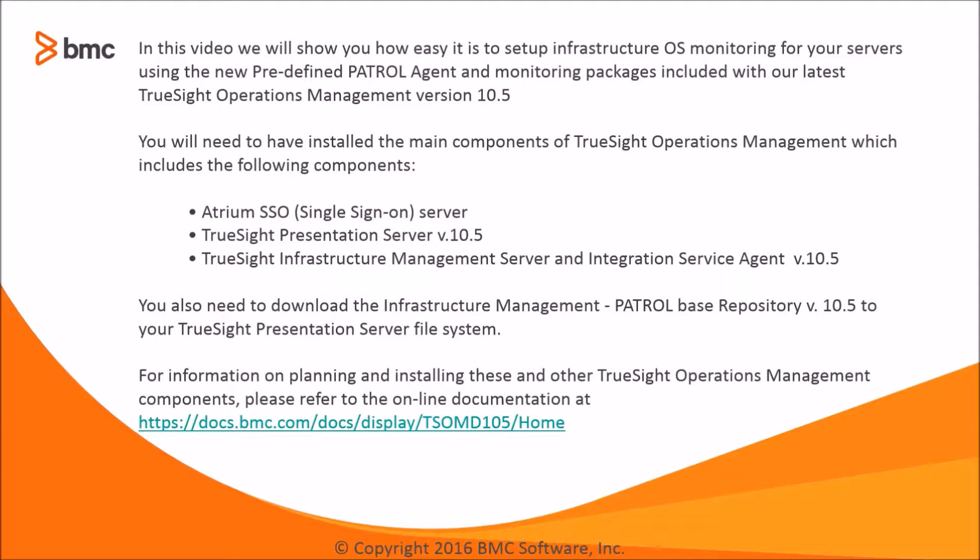You will need to have installed the main components of the TruSight Operations Management system, which includes the following components: Atrium SSO Single Sign-On Server, TruSight Presentation Server version 10.5, and TruSight Infrastructure Management Server and Integration Service Agent version 10.5.